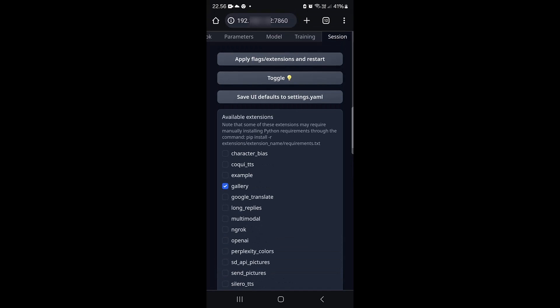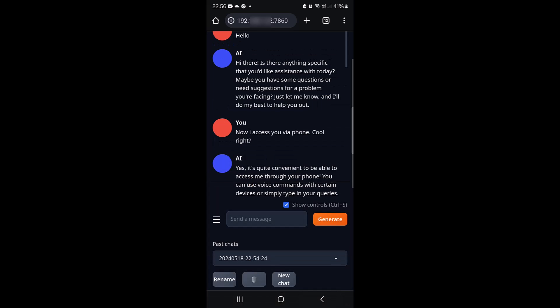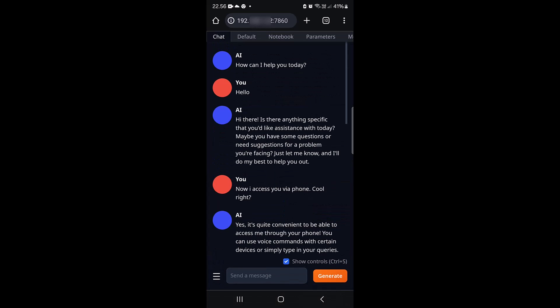"If you use some extensions, you might need to do some more settings. For now I just shared the regular one without extensions. Most extensions will just work, but some like speech-to-text need more configuration. Anyway guys, I think that's it for today's video. Thank you for watching and have a nice day."